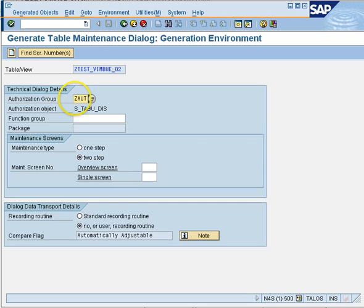A maintenance generator is basically a place to maintain a table, because on production we don't have direct maintenance allowed for any table. So either you have to have a program or a transaction code from which you can directly maintain it. When you create a maintenance generator, you are creating a combination of programs and screens that will help you maintain that table.